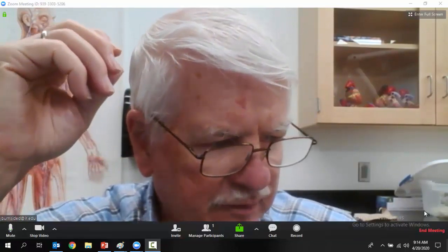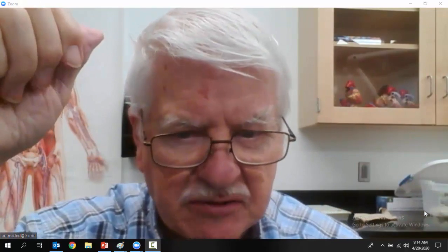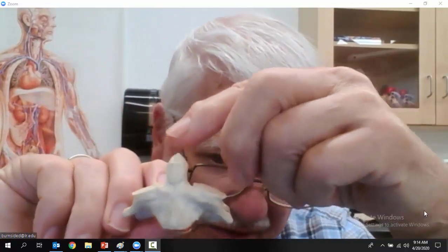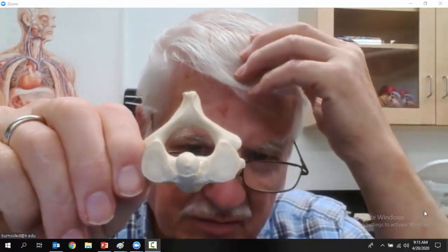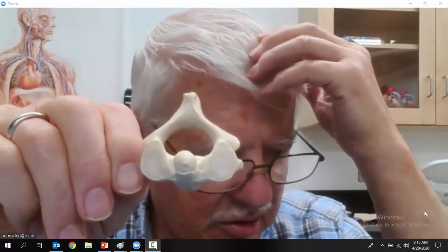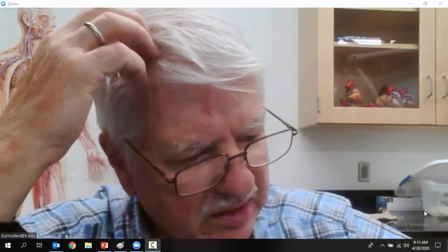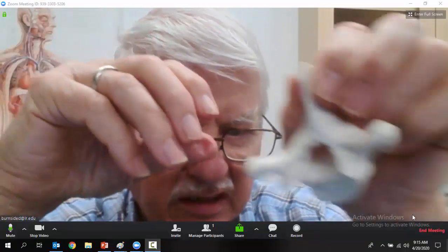You'll notice the articulating facets are very big — those are the superior articulating facets — and then there are the inferior articulating facets. Cervical vertebra number two is called the Axis. I was so excited to tell you about the dens I forgot to tell you the name: cervical vertebra number two is the Axis.